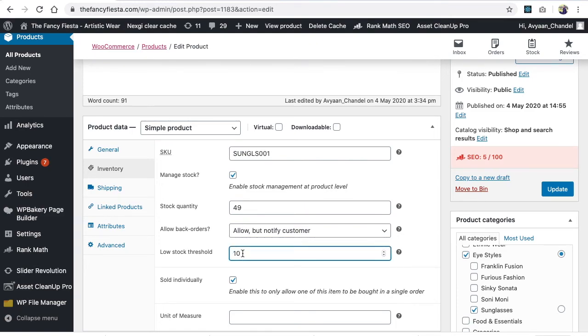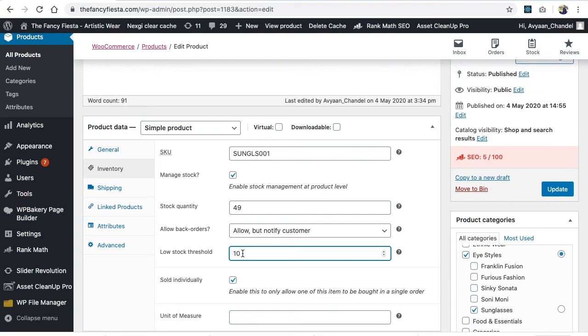And once the inventory will go up to 10 or whatever number you have updated over here, it will send you an email like your inventory is going low than the threshold value and you must need to purchase from your vendor or you need to update in case you have it.